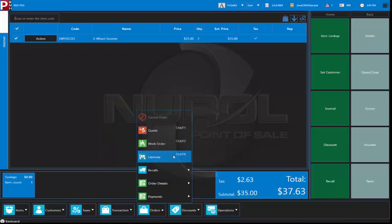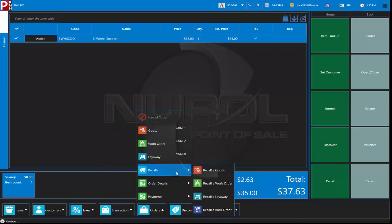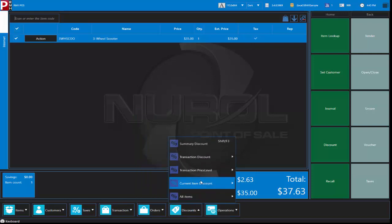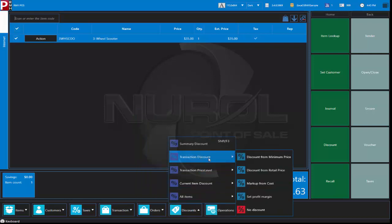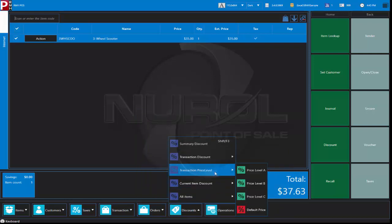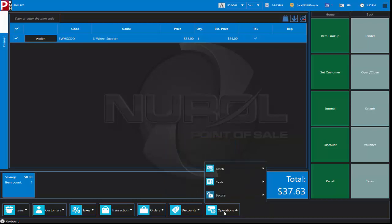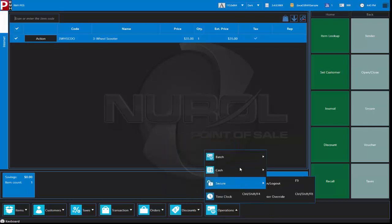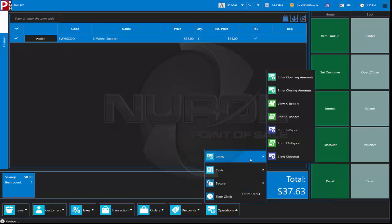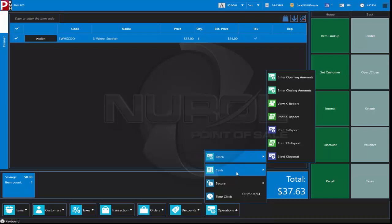Quotes, work orders, layaways, discounts, different options from here. And then this is where we have our opening amounts, closing amounts, X and Z reports.